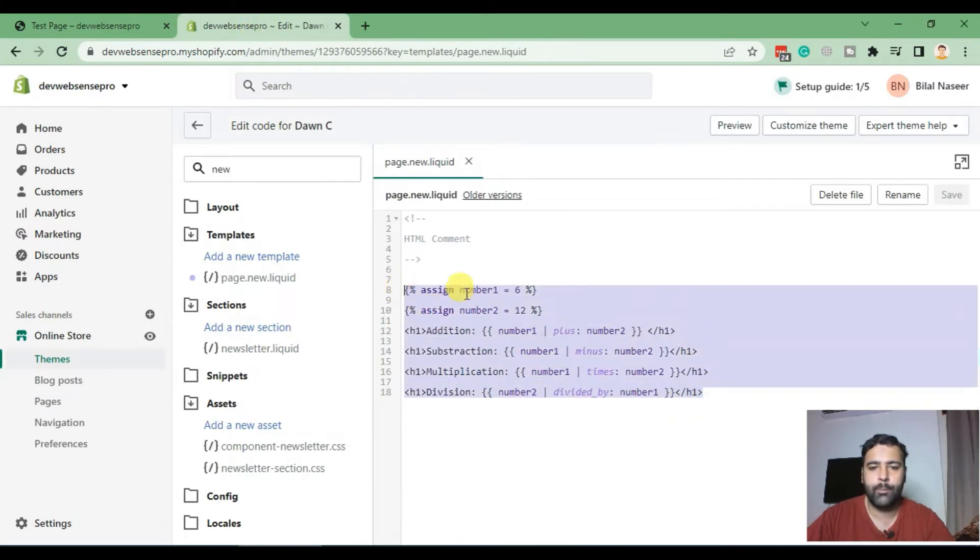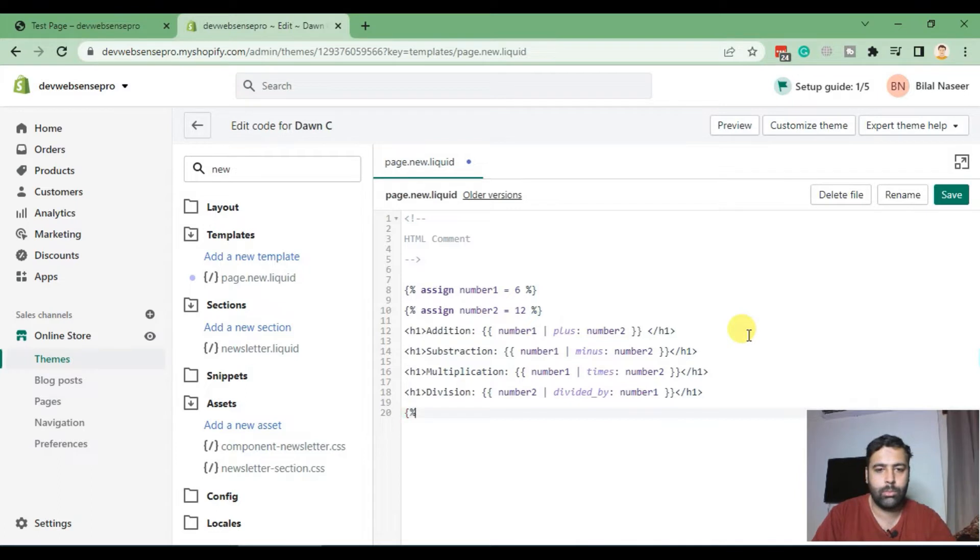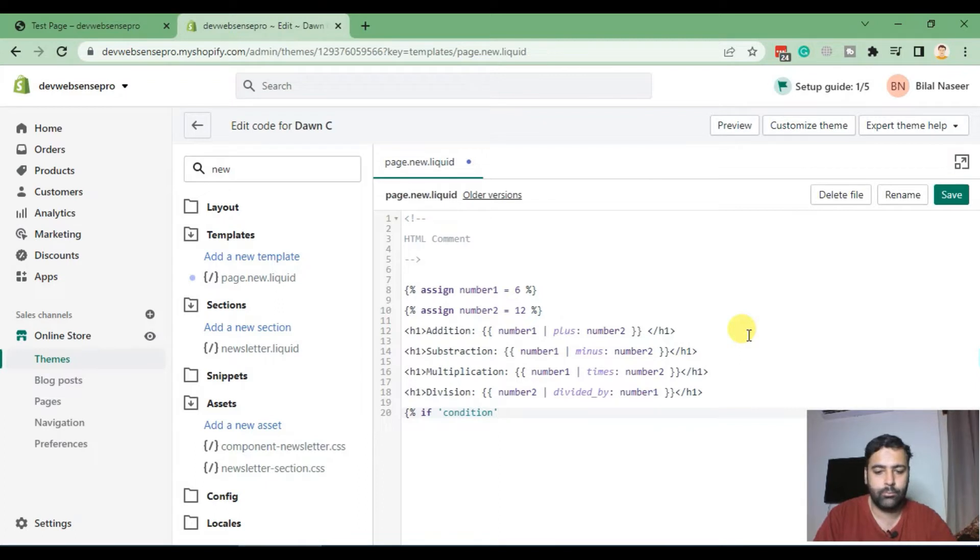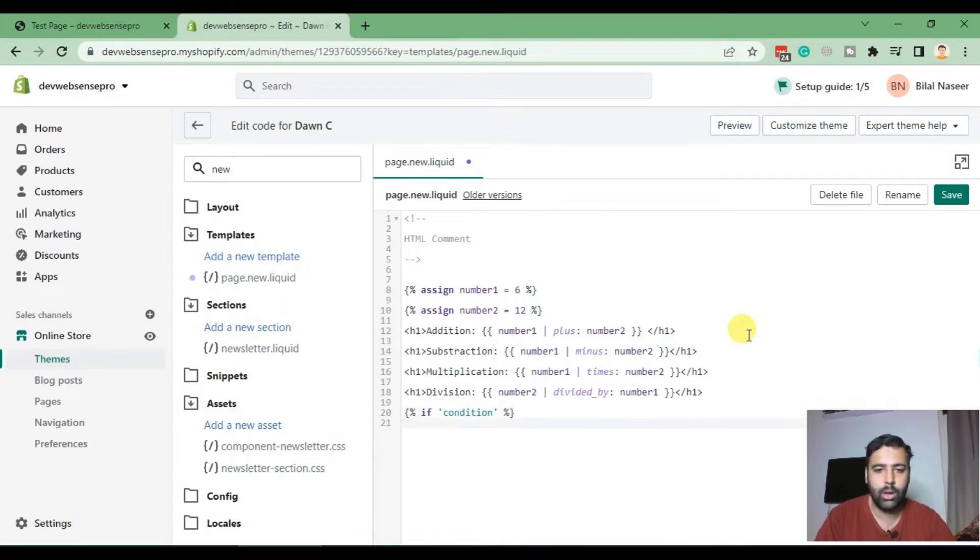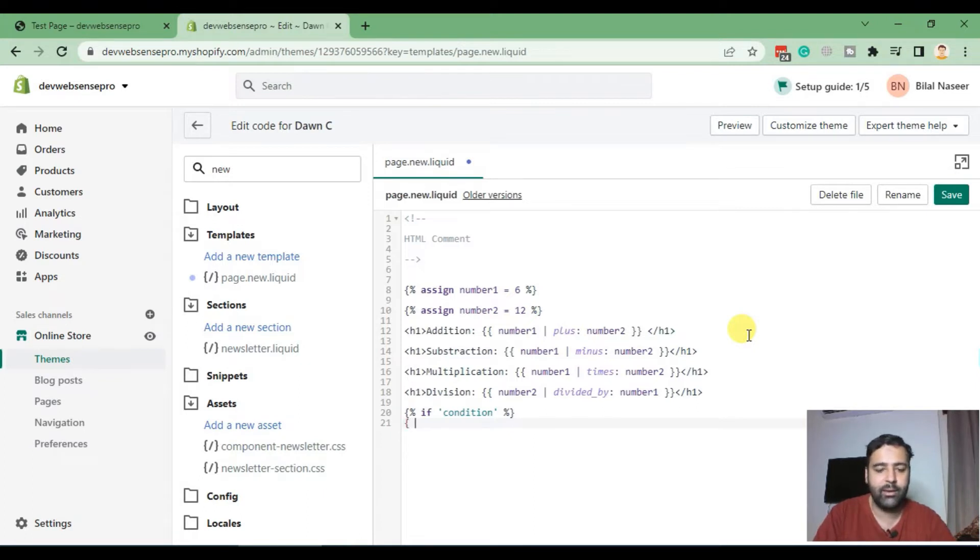That's what we learned in our previous videos. Now we will play with if and else conditions. That's how if works in Shopify and that's our condition. For now I'm just adding a name condition as we can use logical operators for conditions like equals to, less than, more than, etc. And we will end our if with endif.